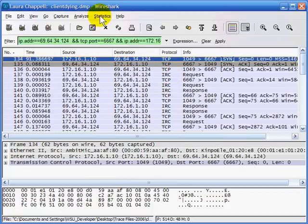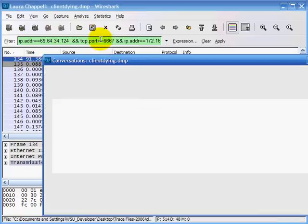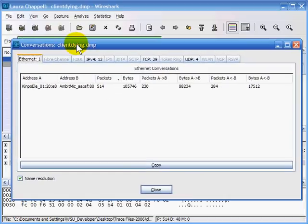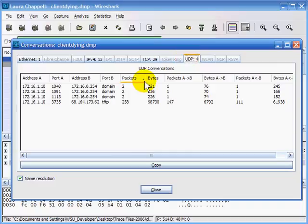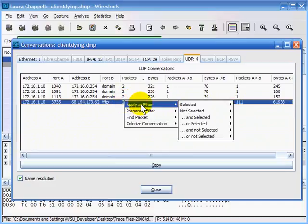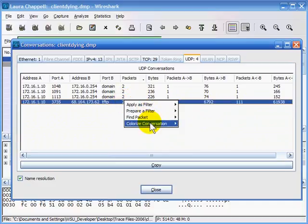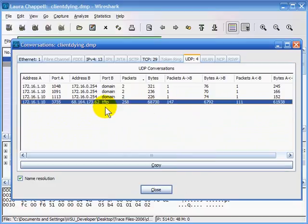Besides using conversation statistics for general information about IP, TCP, and UDP traffic, we can pull out a specific communication very easily by selecting a conversation, right-clicking, and then either applying filters, preparing filters, finding a packet, or colorizing that packet traffic.